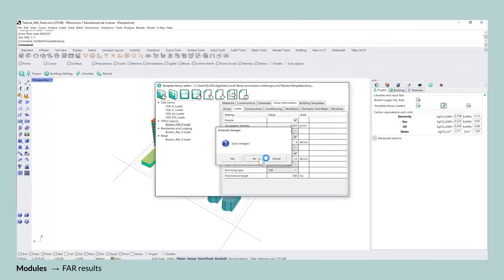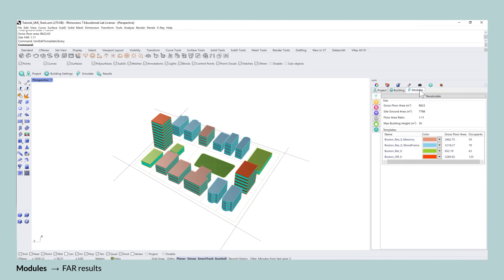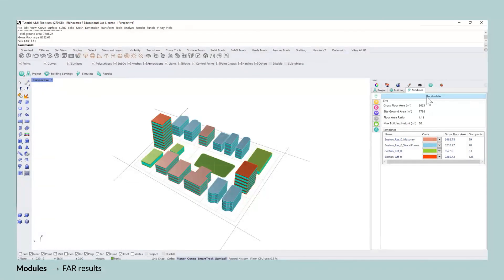Lastly, it is important to mention that your FAR results are never saved within the UMI bundle and need to be recalculated when you reload your UMI project.